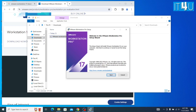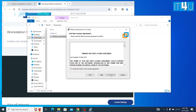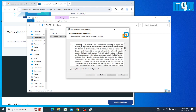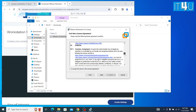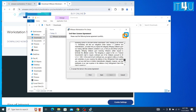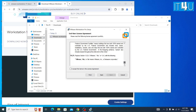Now here the setup wizard window is opened, click on the Next button. Here is the user license agreement. You can read the user license agreement. I have already read it, so I am going to click on 'I accept the terms in the license agreement.'